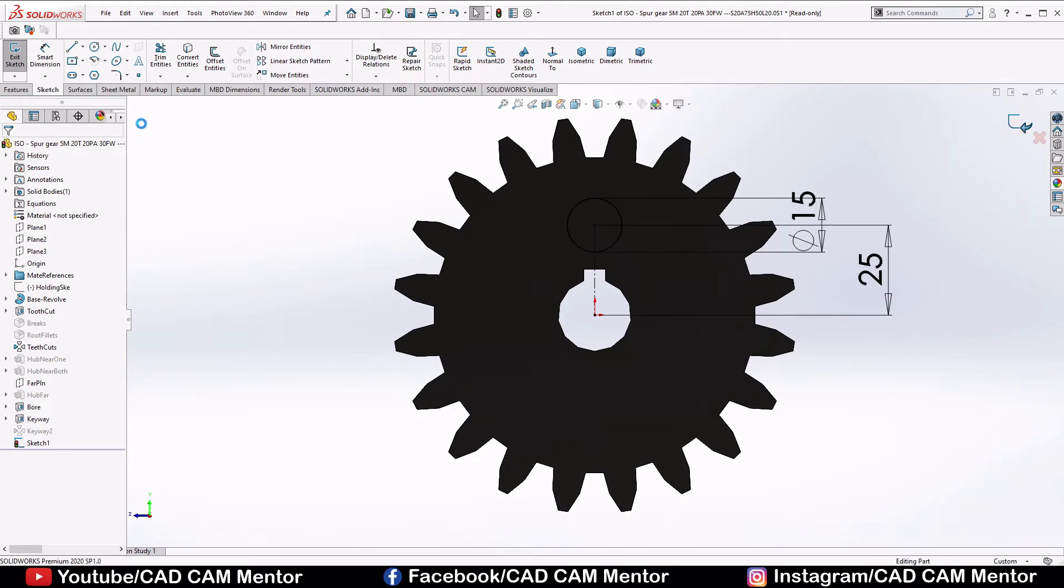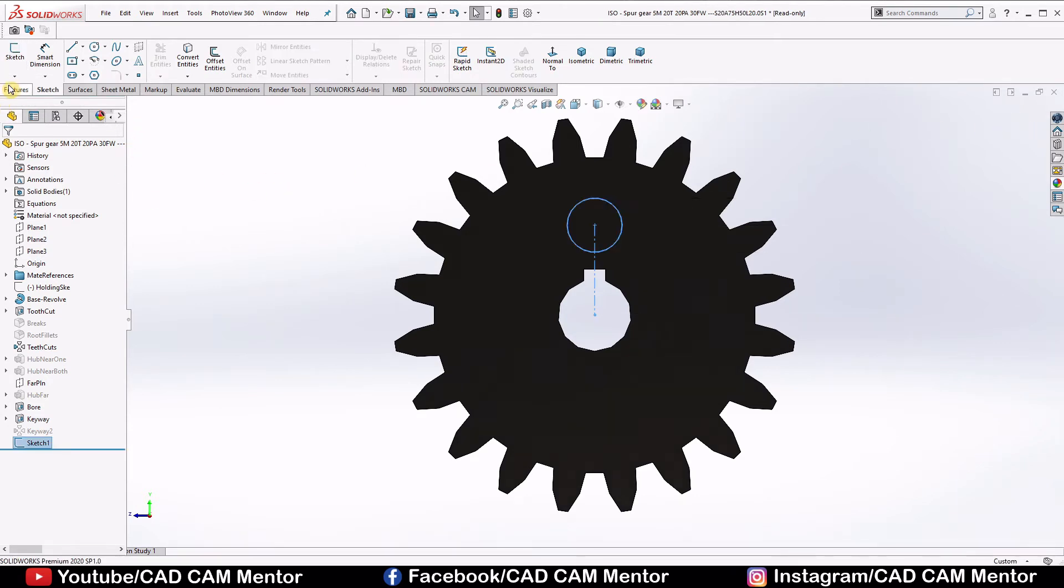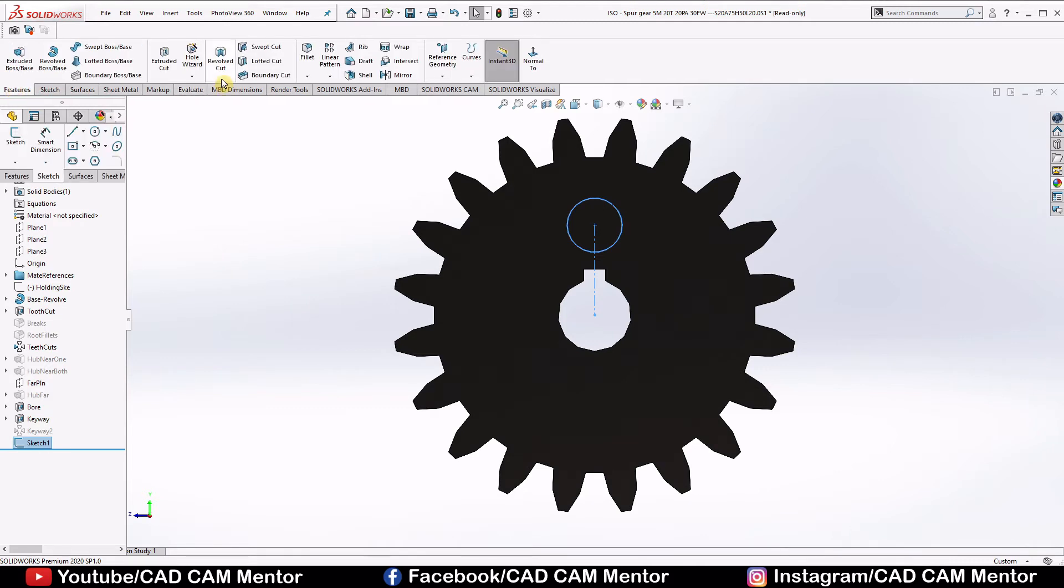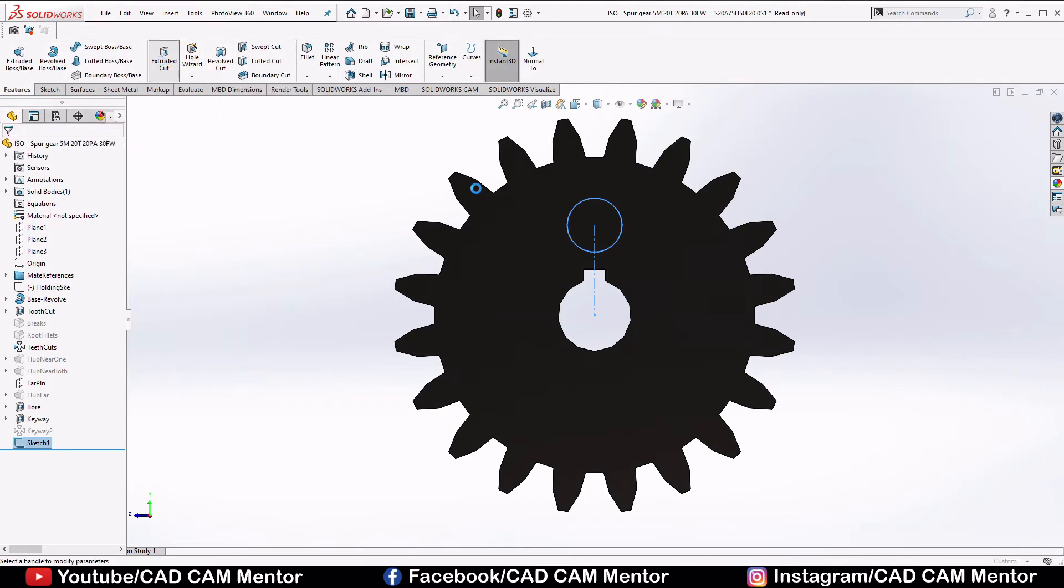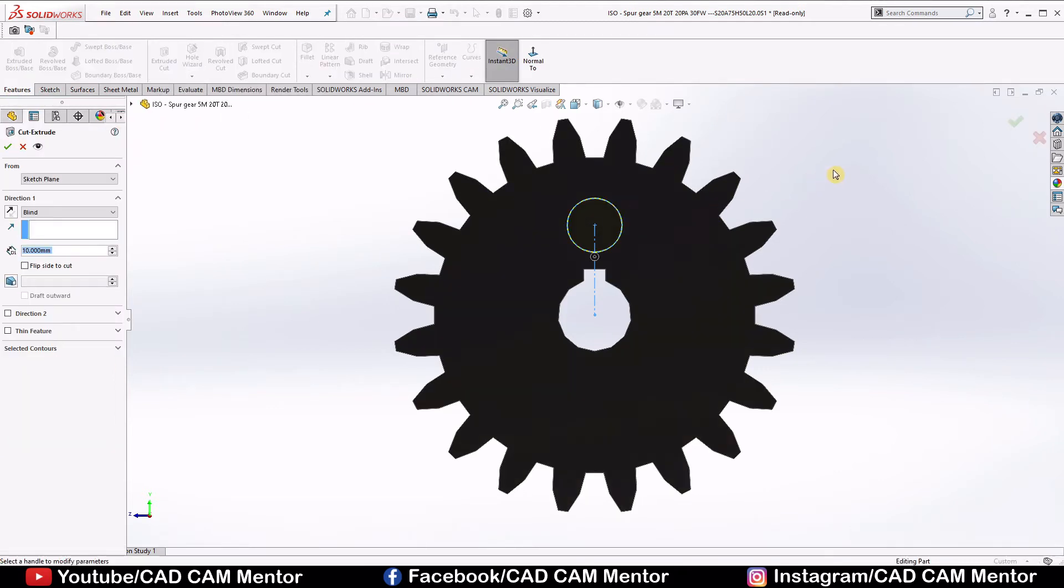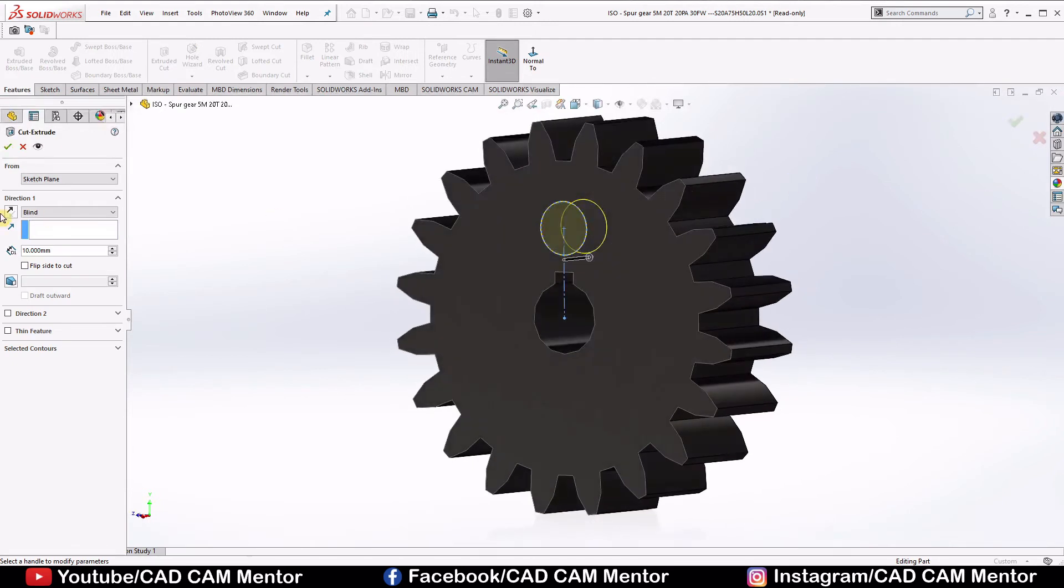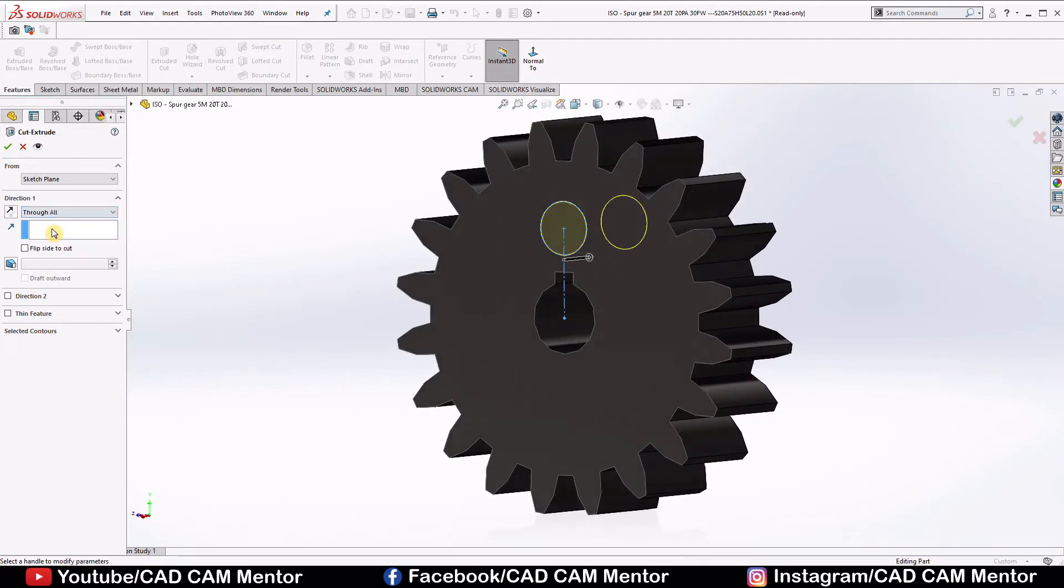Go to the feature, use extrude cut, and here select through all, select through all and click OK.